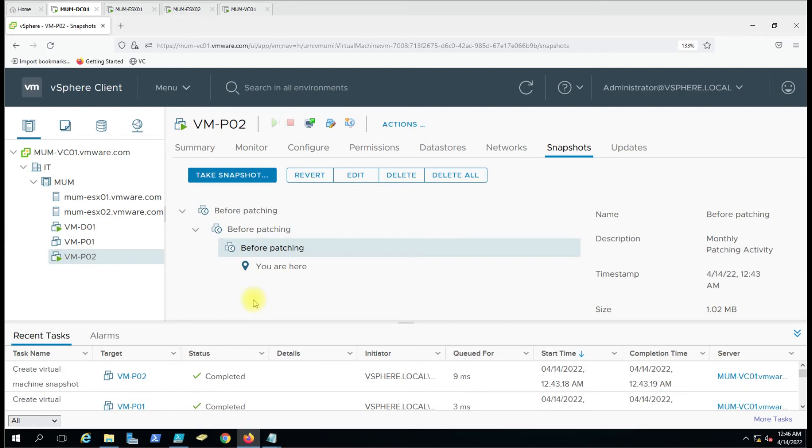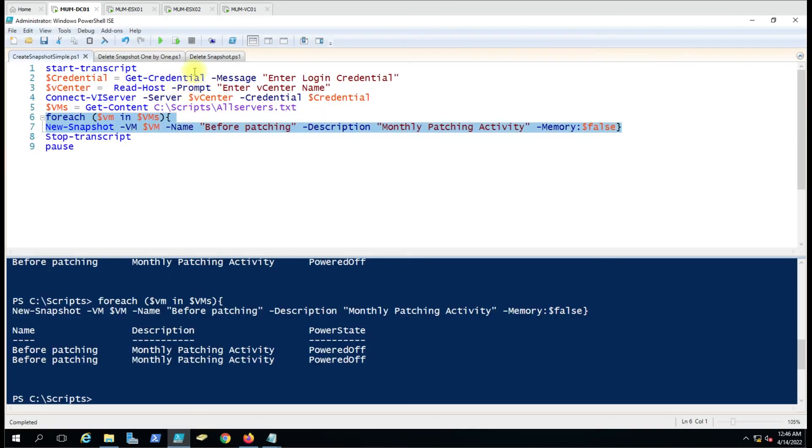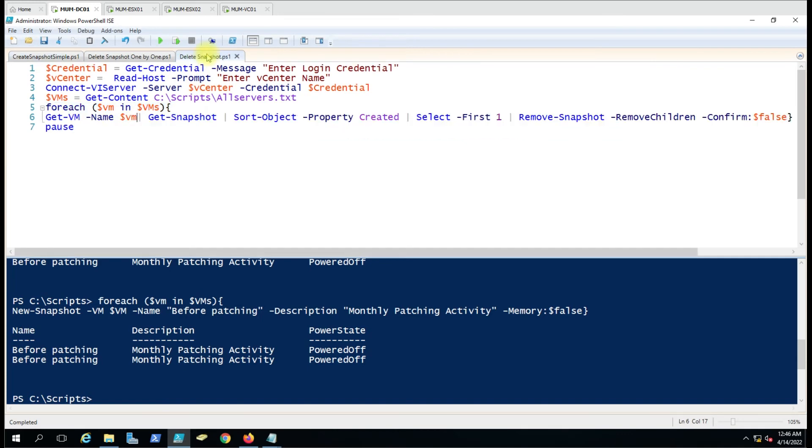Now we'll see how to delete all snapshots at once using a different script. Only the command is different. This is the script here. The command we use is Get-VM -Name, then Get-Snapshot, then Sort-Object by the property Created.